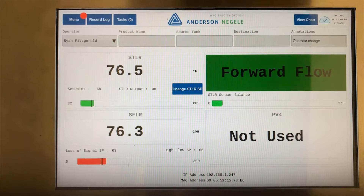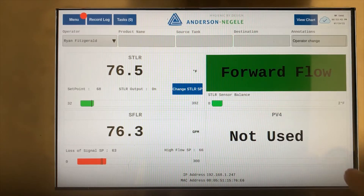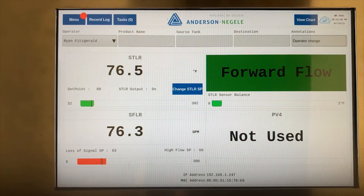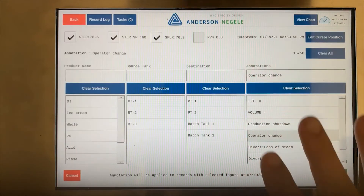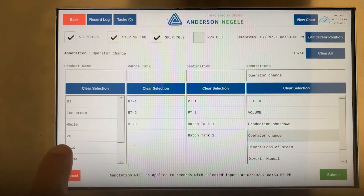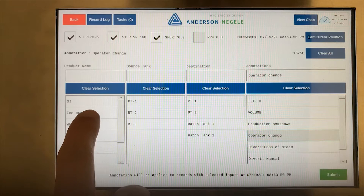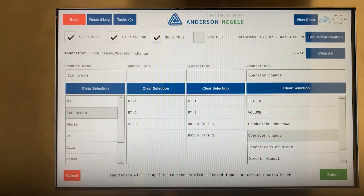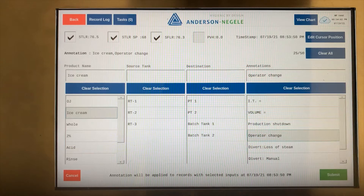In this video, we're going to demonstrate the annotation workflow within PPR. From the home screen, it's faster than ever to enter multiple annotations with just a few clicks. The user can select any of the fields and enter multiple pieces of information, such as the product, a source tank, destination tank, and any other annotations from their predetermined lists.